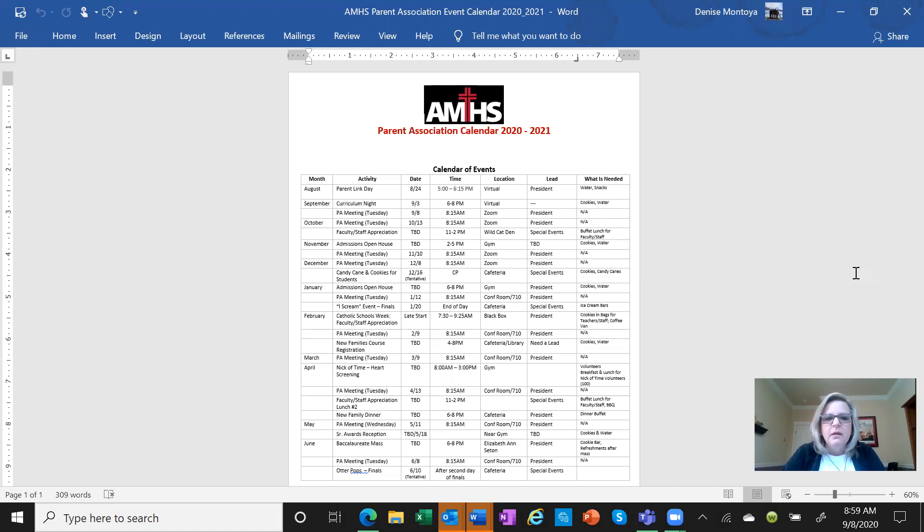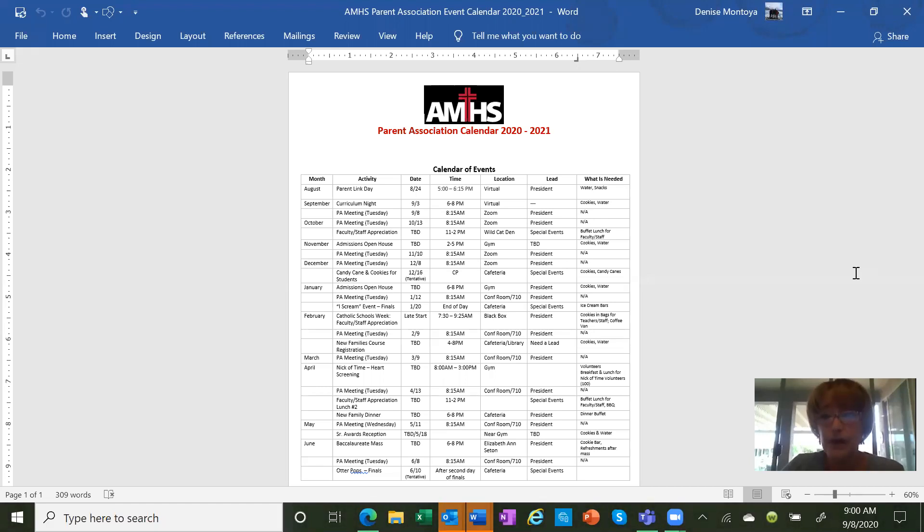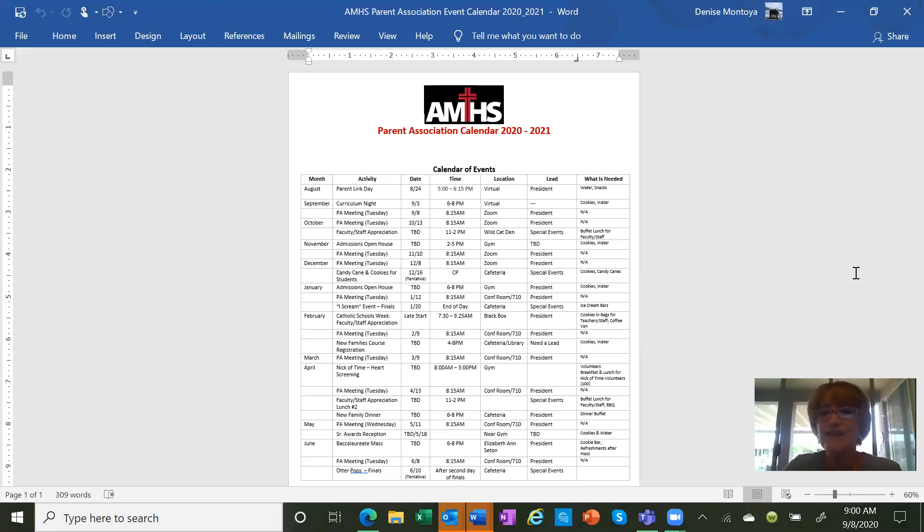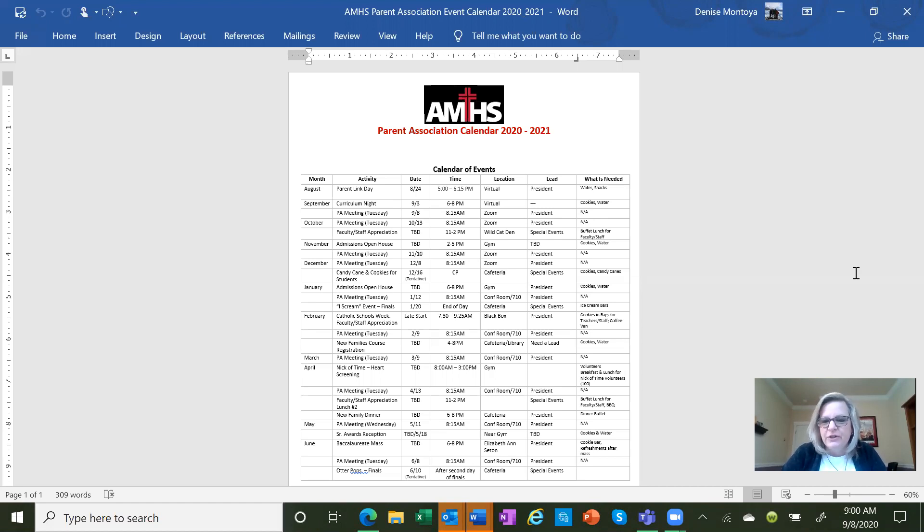Just want to mention that the parent association meetings, you do receive your parent obligation hours for this time. I have written down everyone's name. You'll receive your hours for this meeting. That's always a nice thing. So encourage anybody and everybody to come to the parent association meetings.